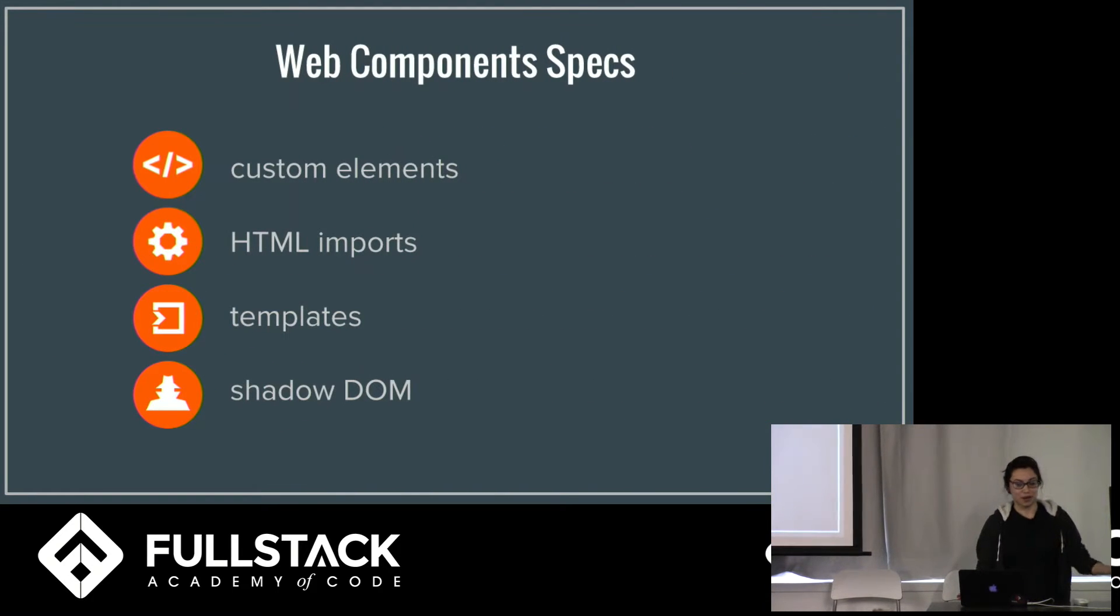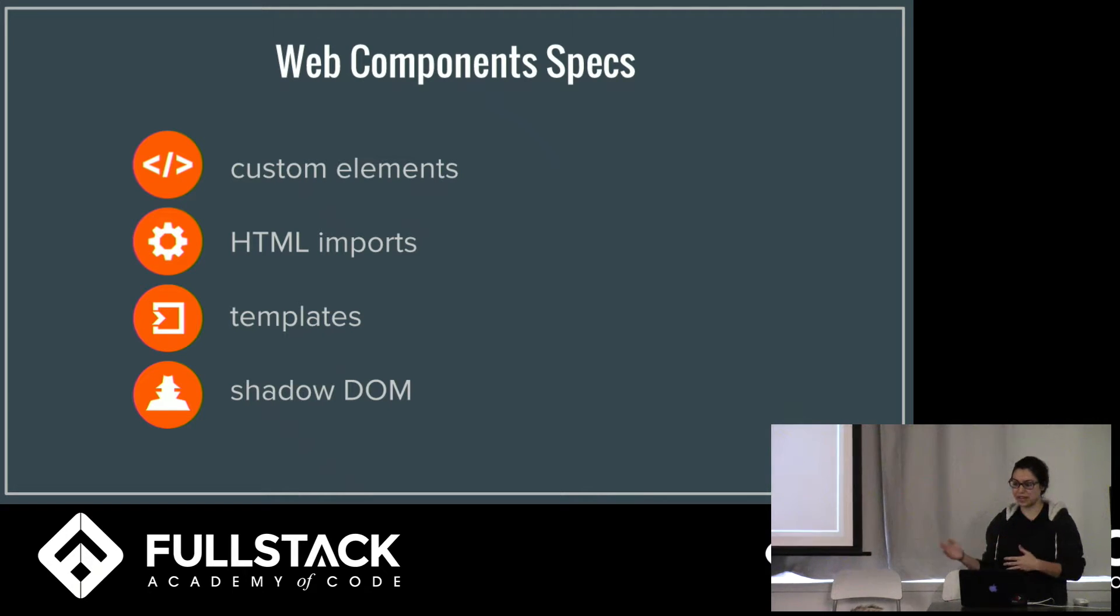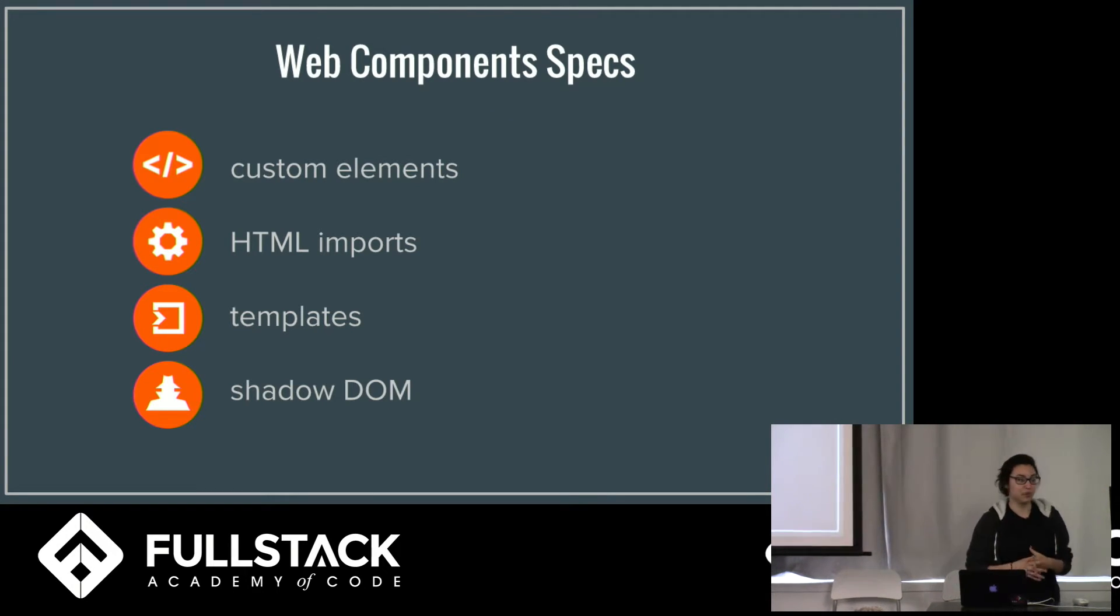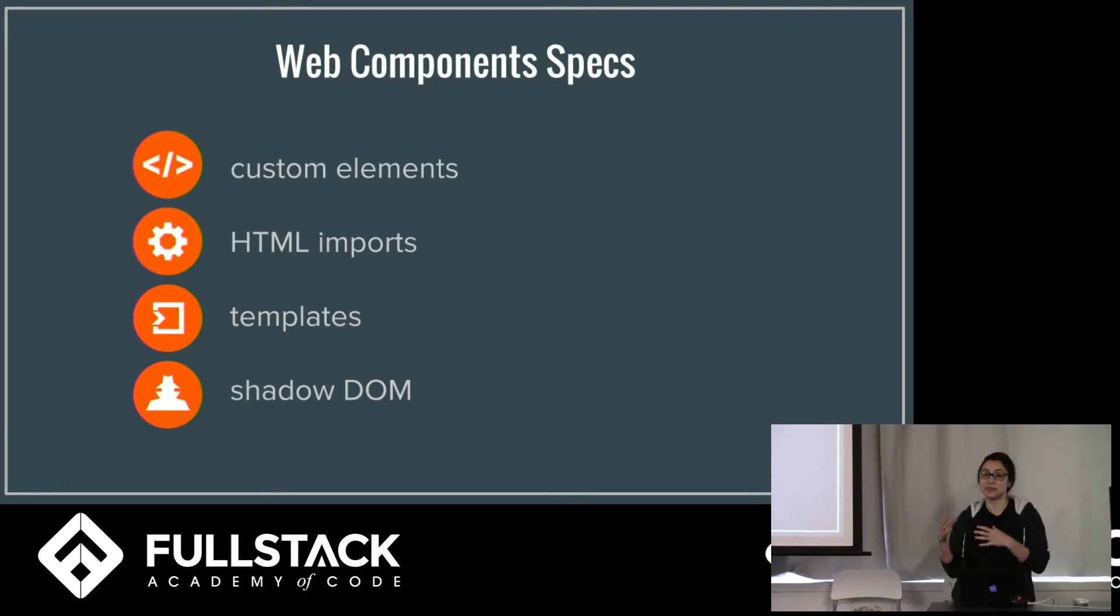So he and the web apps community wanted to confront these issues so over time web components came to be. So what are they? They're basically a collection of standards which over the past few years have been landing in browsers. What they're used for is so web developers can create their own HTML, their custom HTML elements.